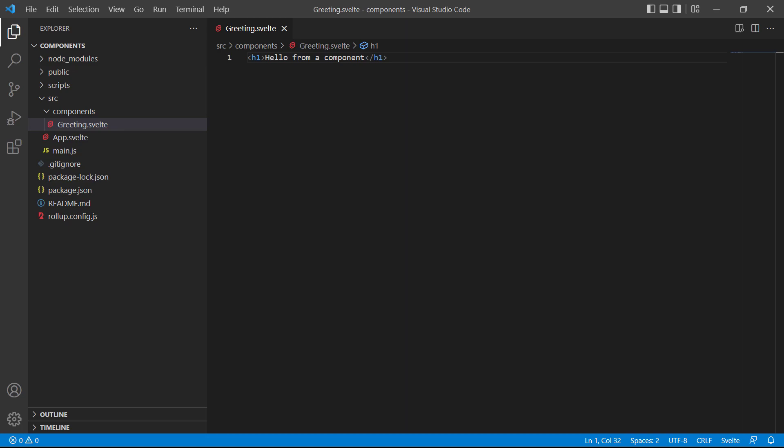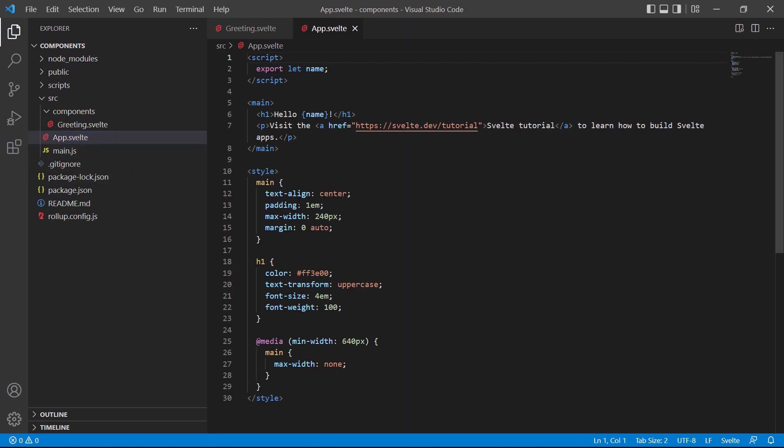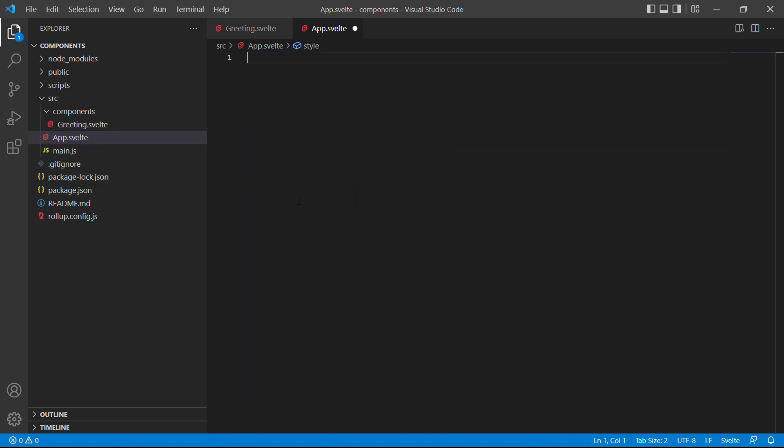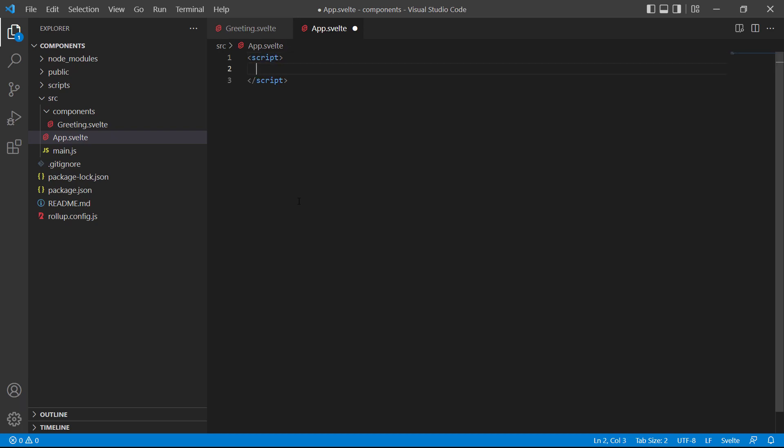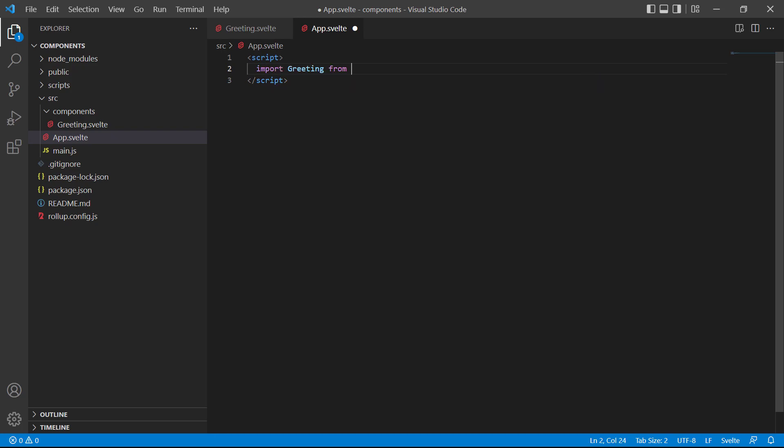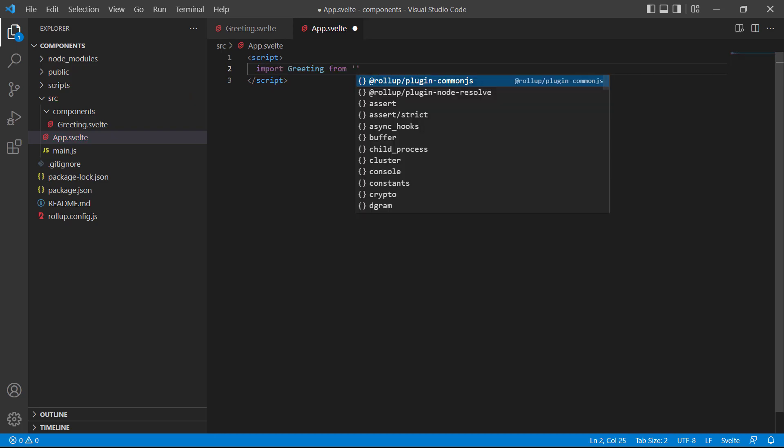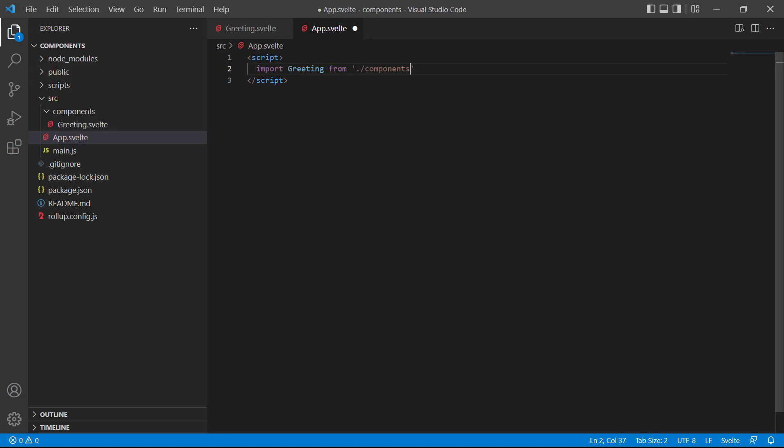We'll use the root app component to connect the greeting, so let's open it and delete everything inside. To import a component, we use the JavaScript import from statement at the top of the script block. So, import greeting from current directory, then move into components, then greeting.svelte.